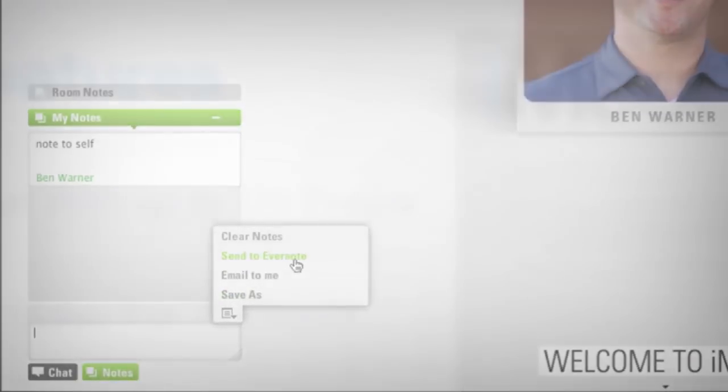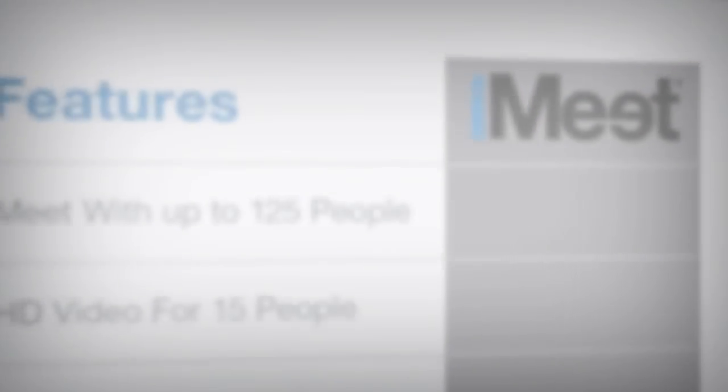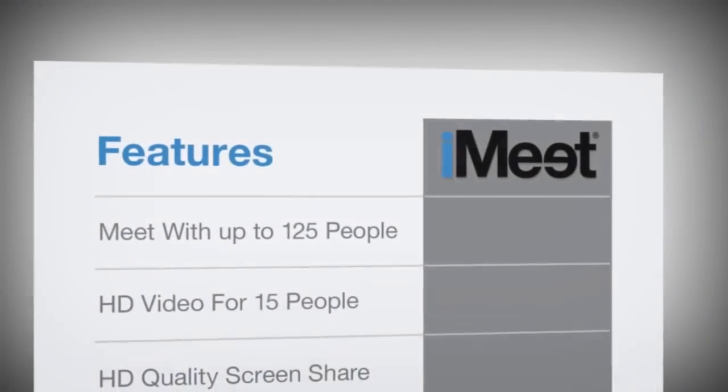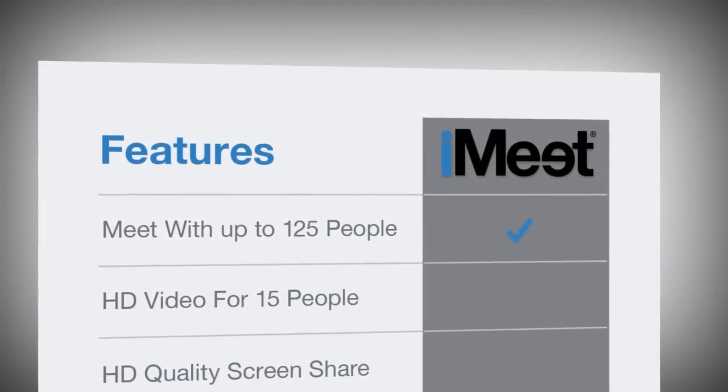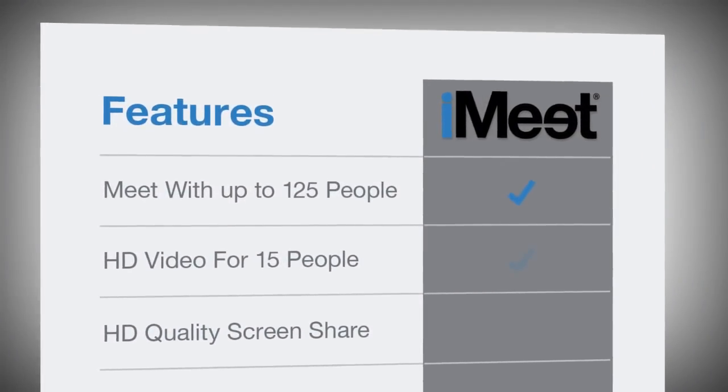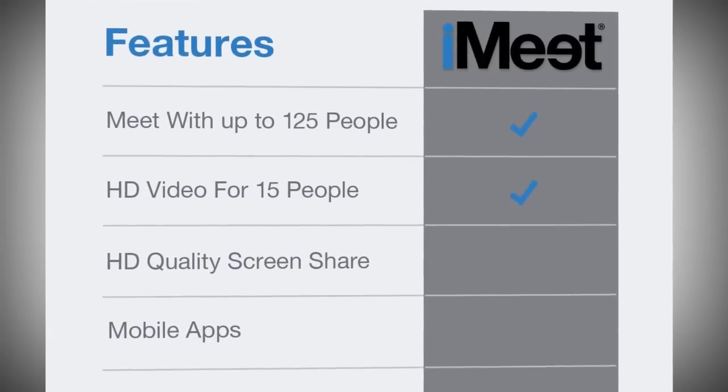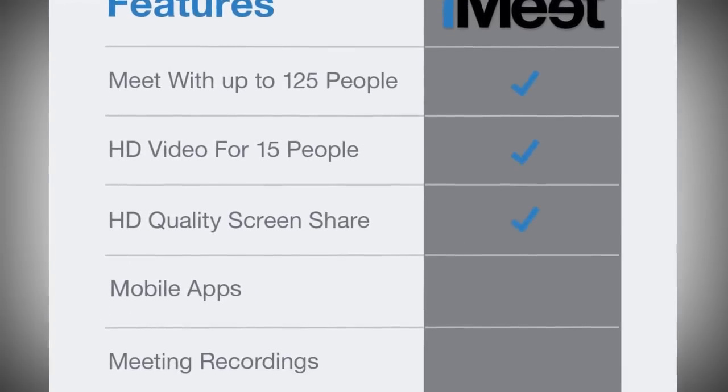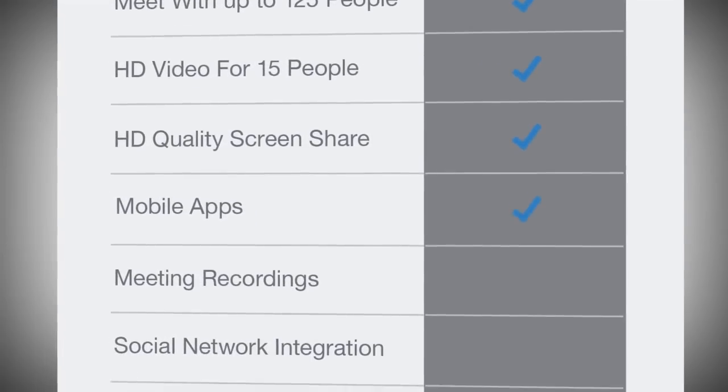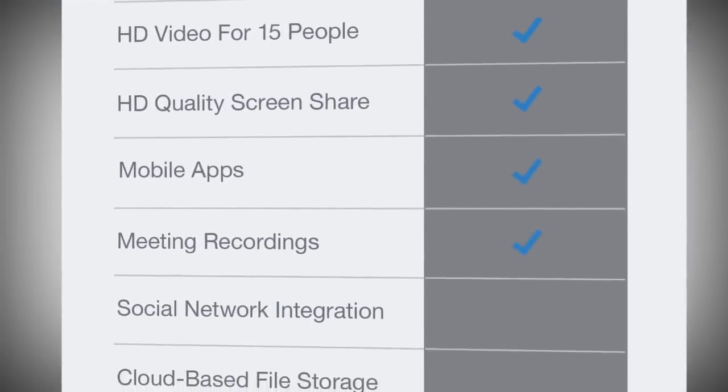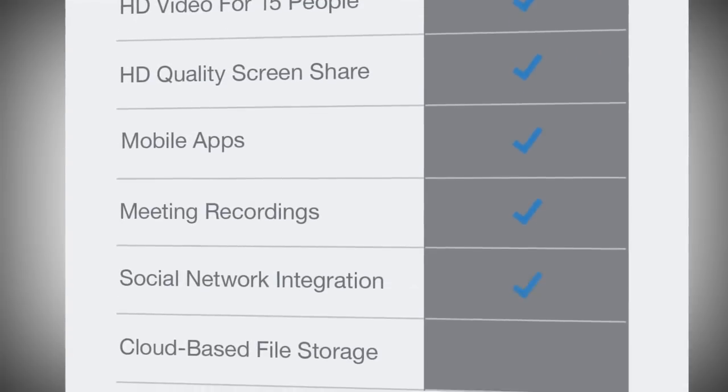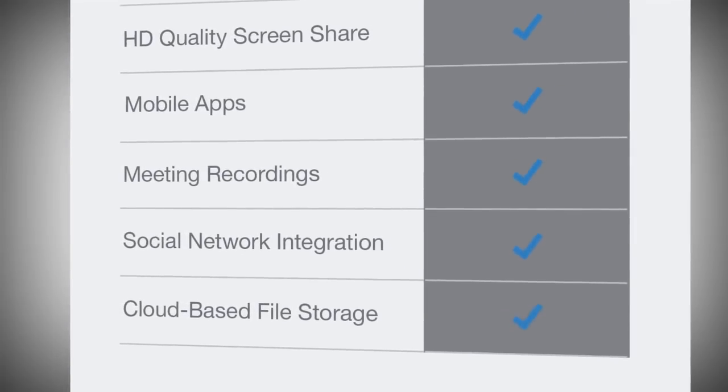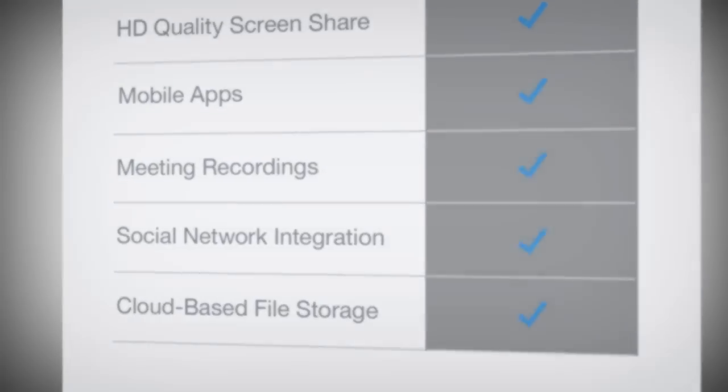Compare iMeet to traditional web conferencing and you'll see the difference. Meet with up to 125 people, HD video feeds for 15 people, HD quality screen share, mobile apps, meeting recordings, social network integration and cloud-based file storage.